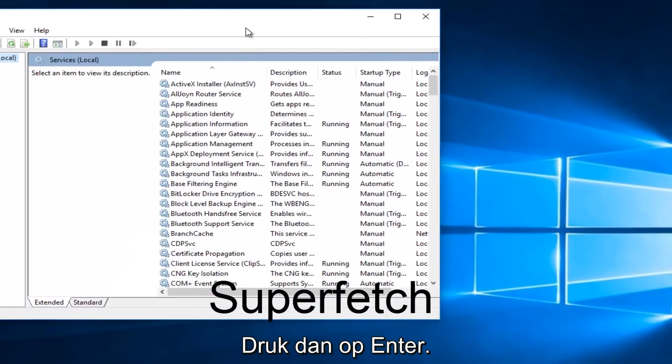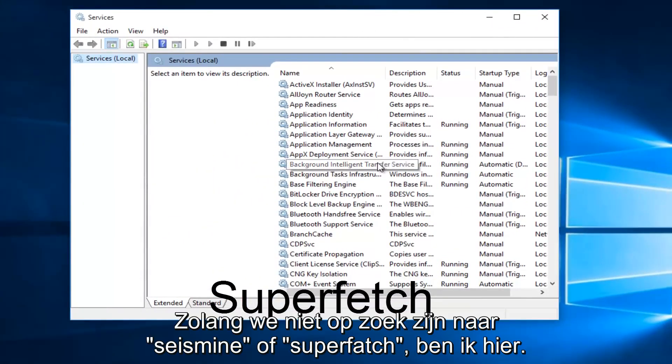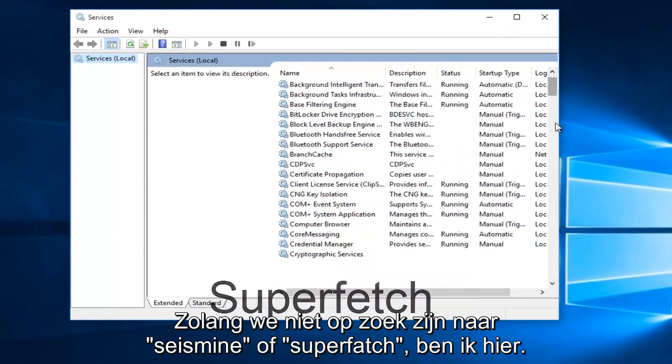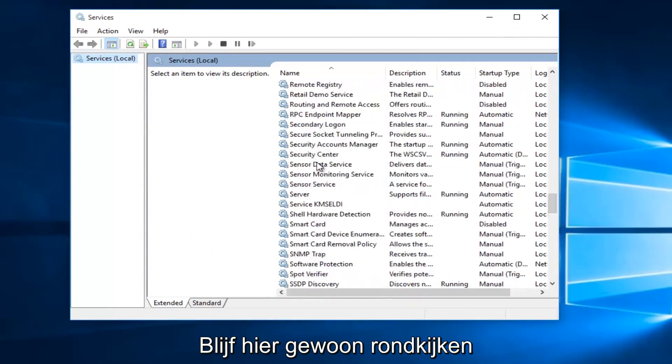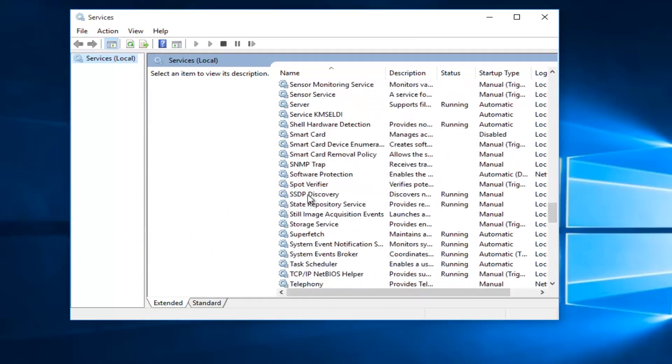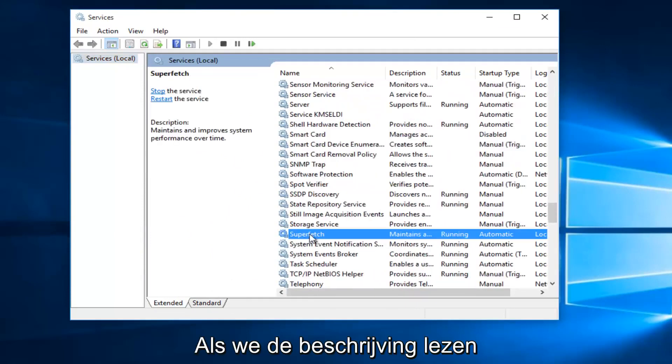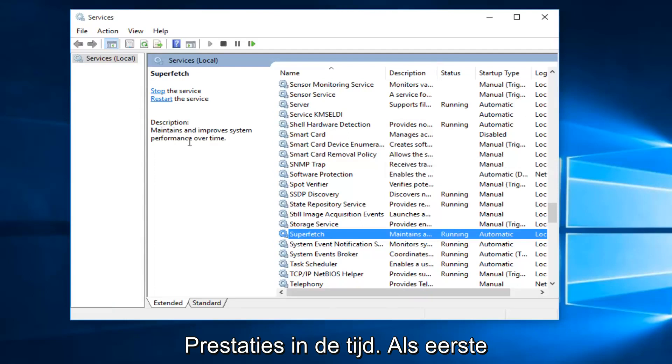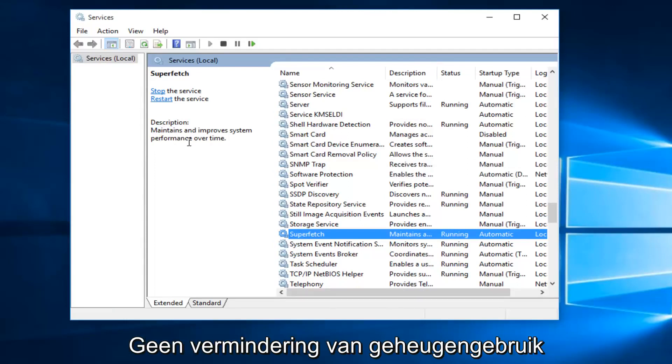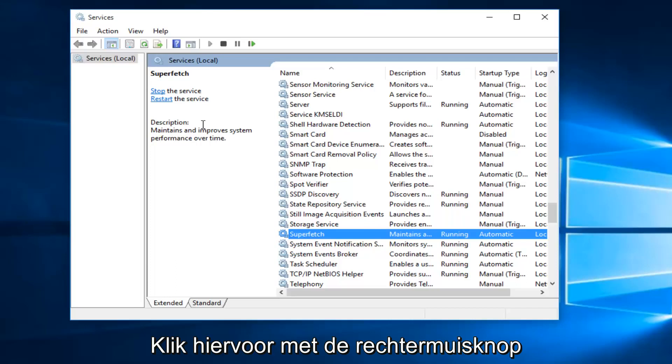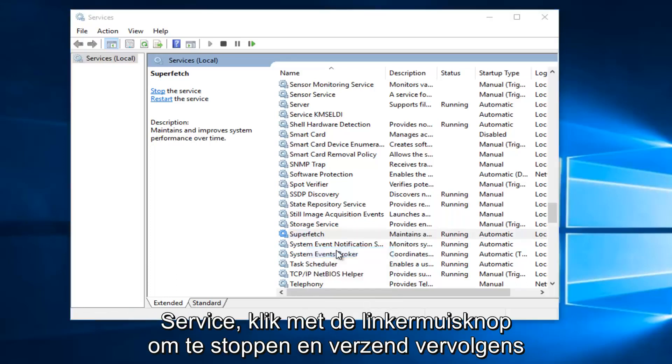With the Services window open, what we want to do is head down until we find Superfetch. So I'm just going to keep scrolling down here. And if we read the description of it, it says maintains and improves system performance over time. If the first method does not work for you and your memory usage has not decreased, what I recommend doing is right-click on the service and left-click on Stop.